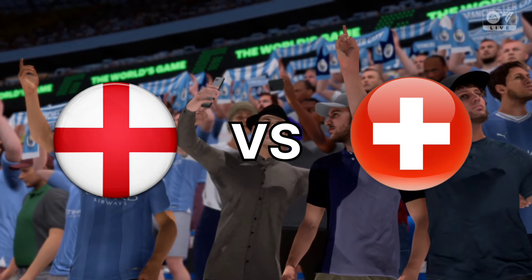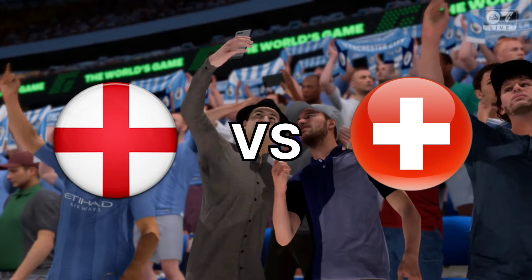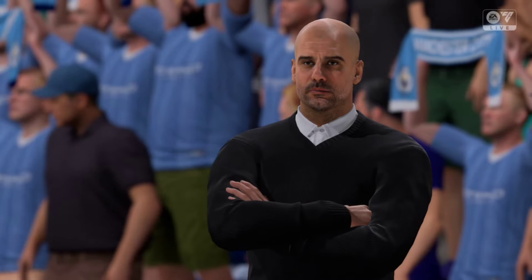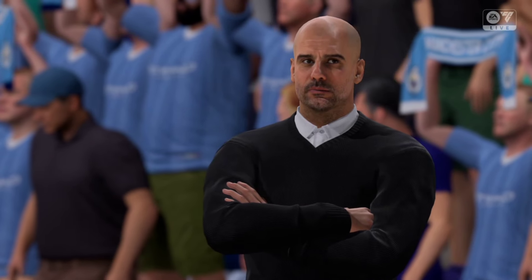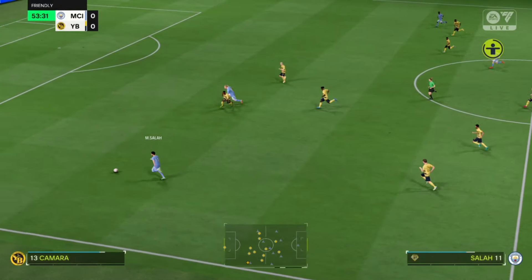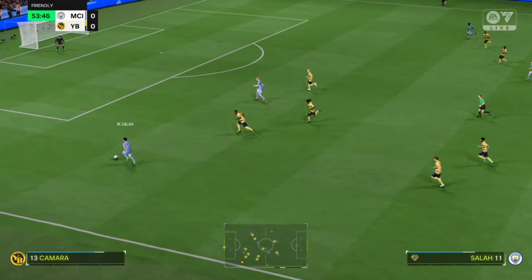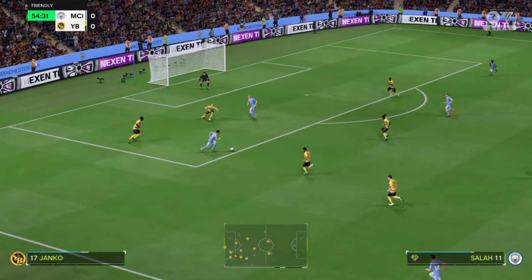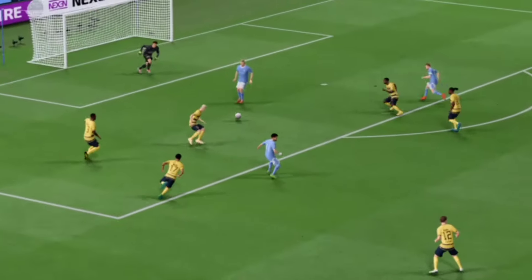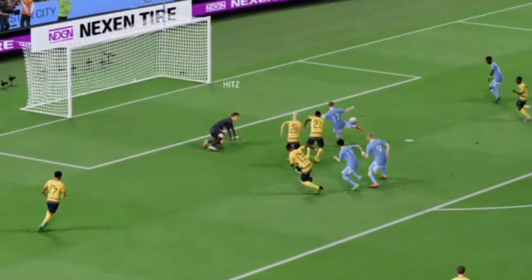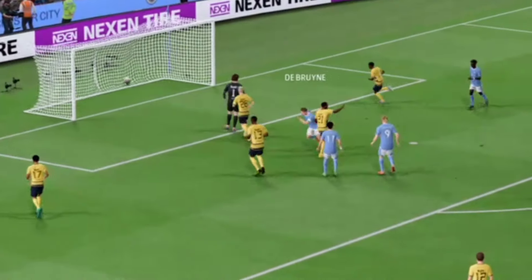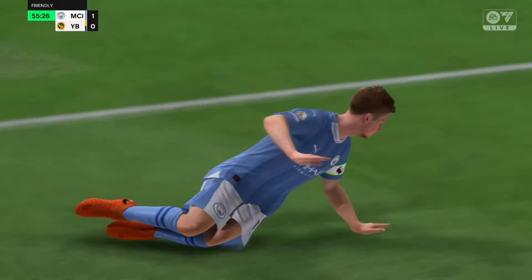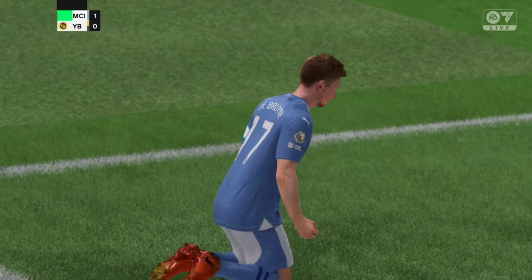Our next matchup will be England going against Switzerland. This England team is stacked — this will definitely be a hard fight for Switzerland. Mo Salah is going with the ball, going on the overlap — a nice skill move — pass to De Bruyne, and De Bruyne plays the shot — and they go! What a goal! The Premier League are coming to play.